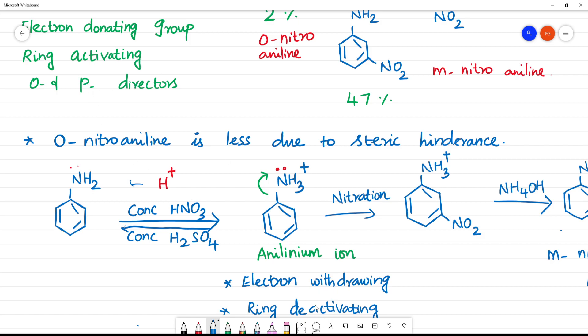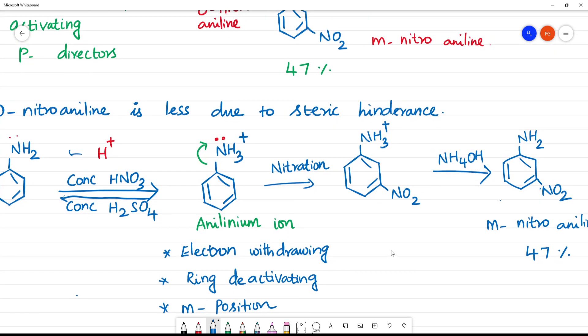So the concept is: electron donating → ring activating → ortho-para director. Electron withdrawing → ring deactivating → meta director.